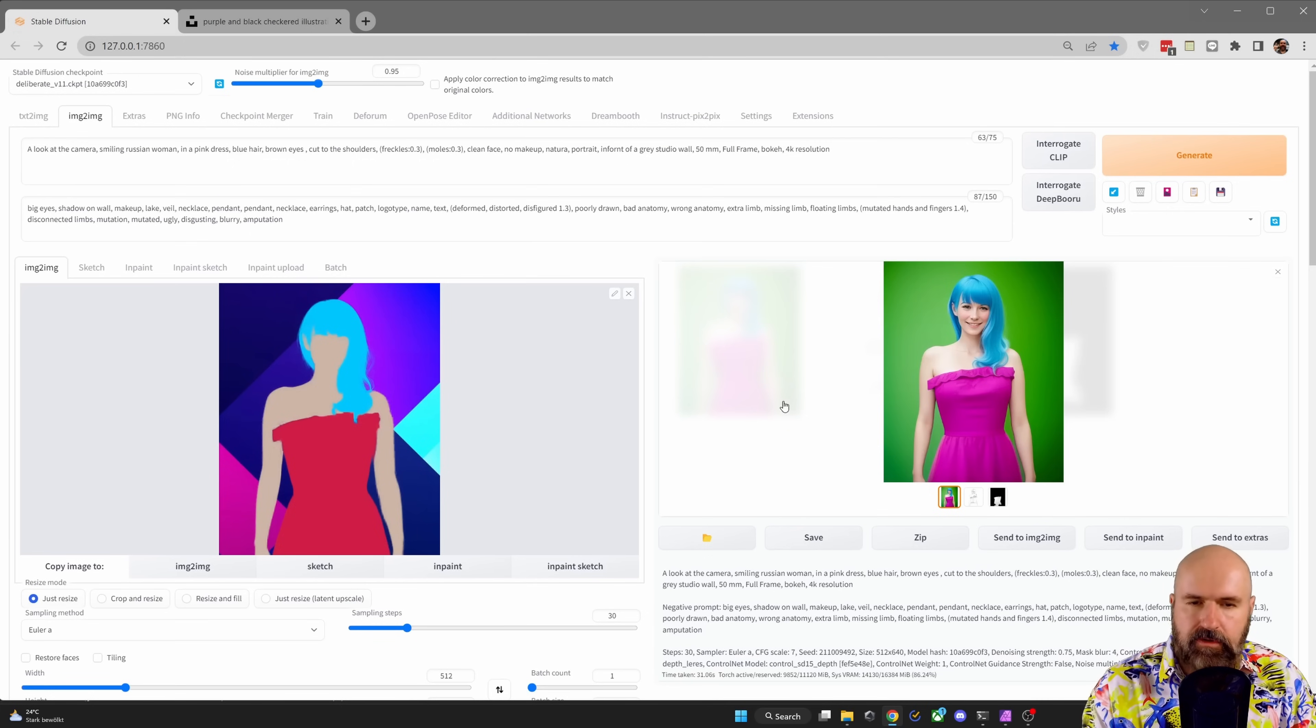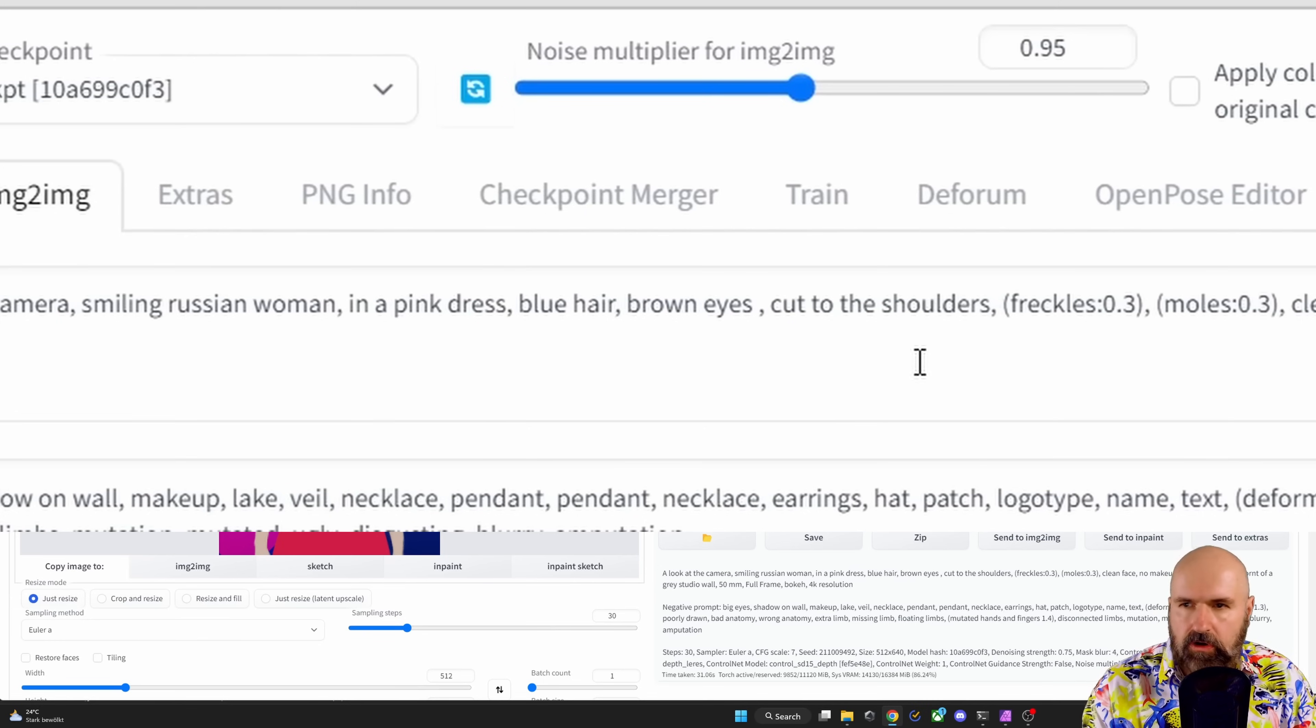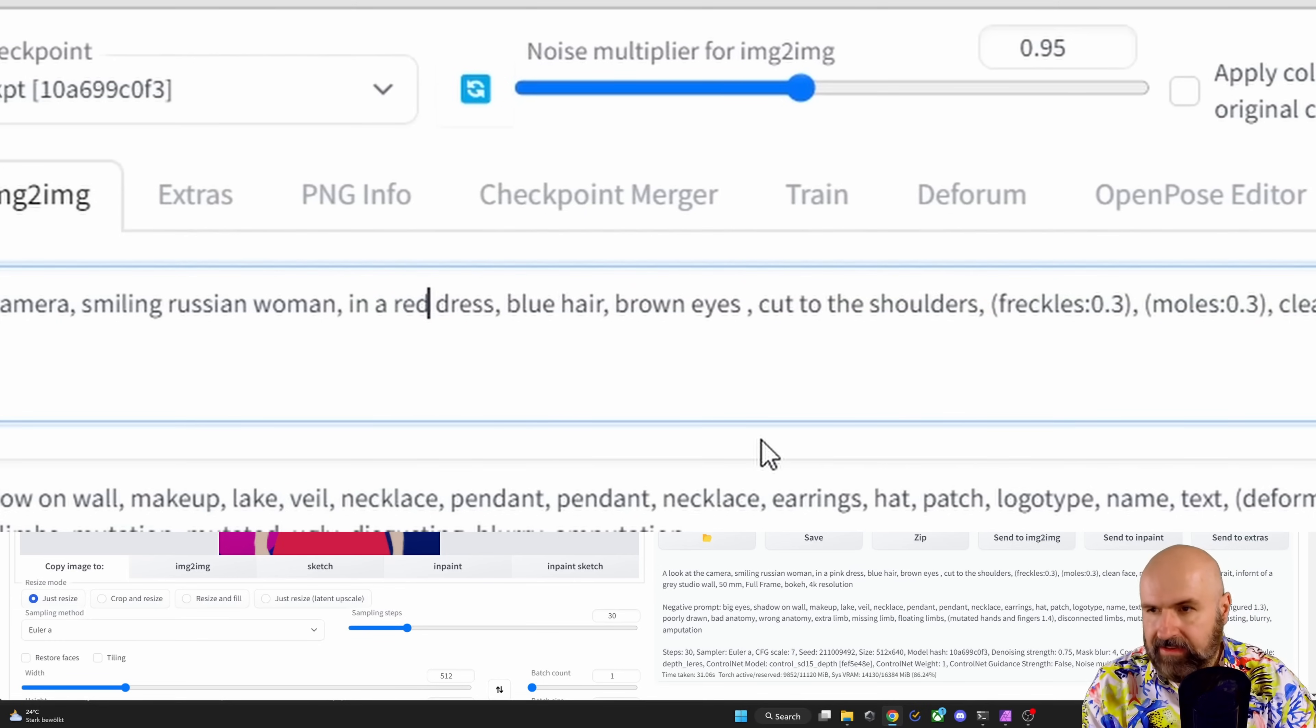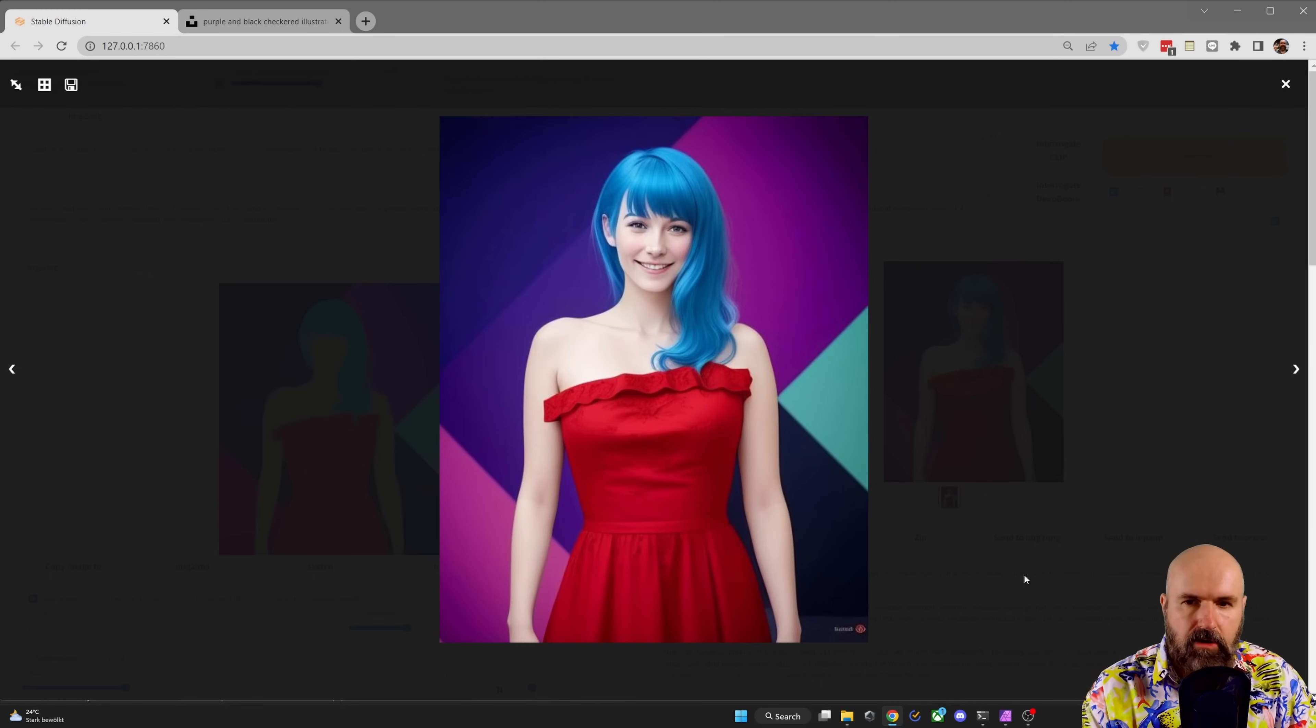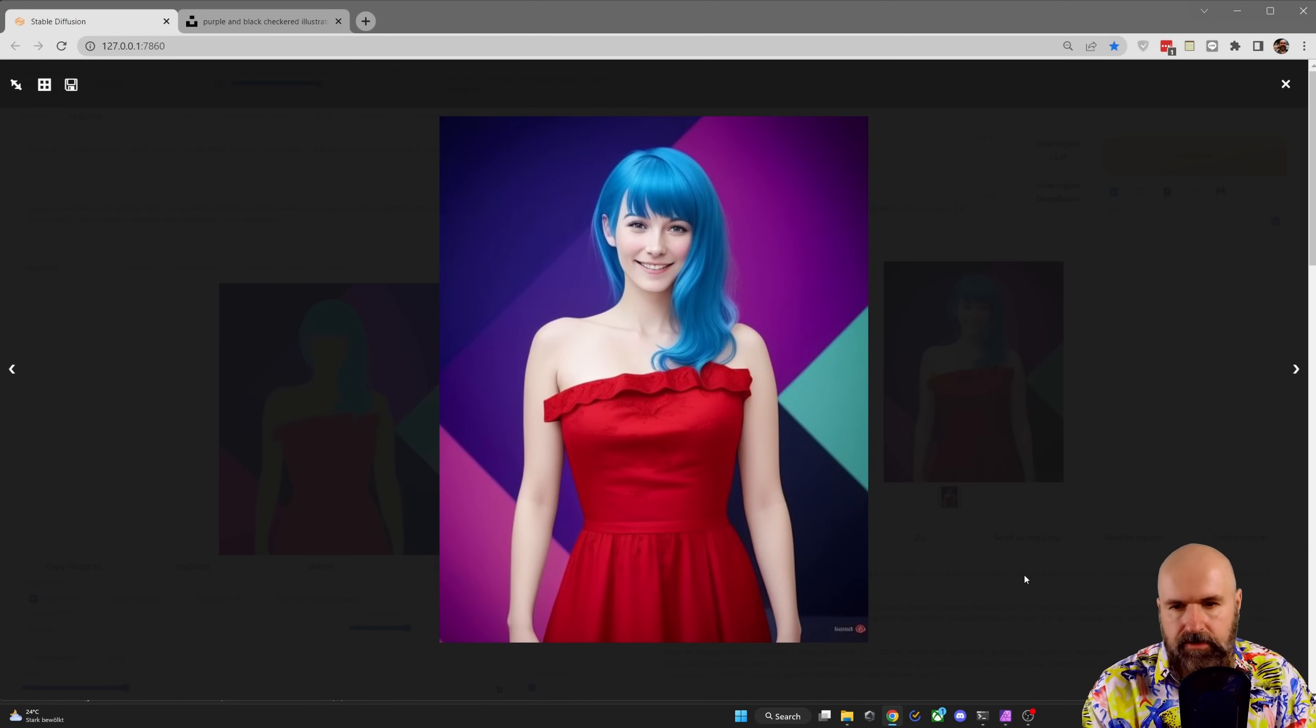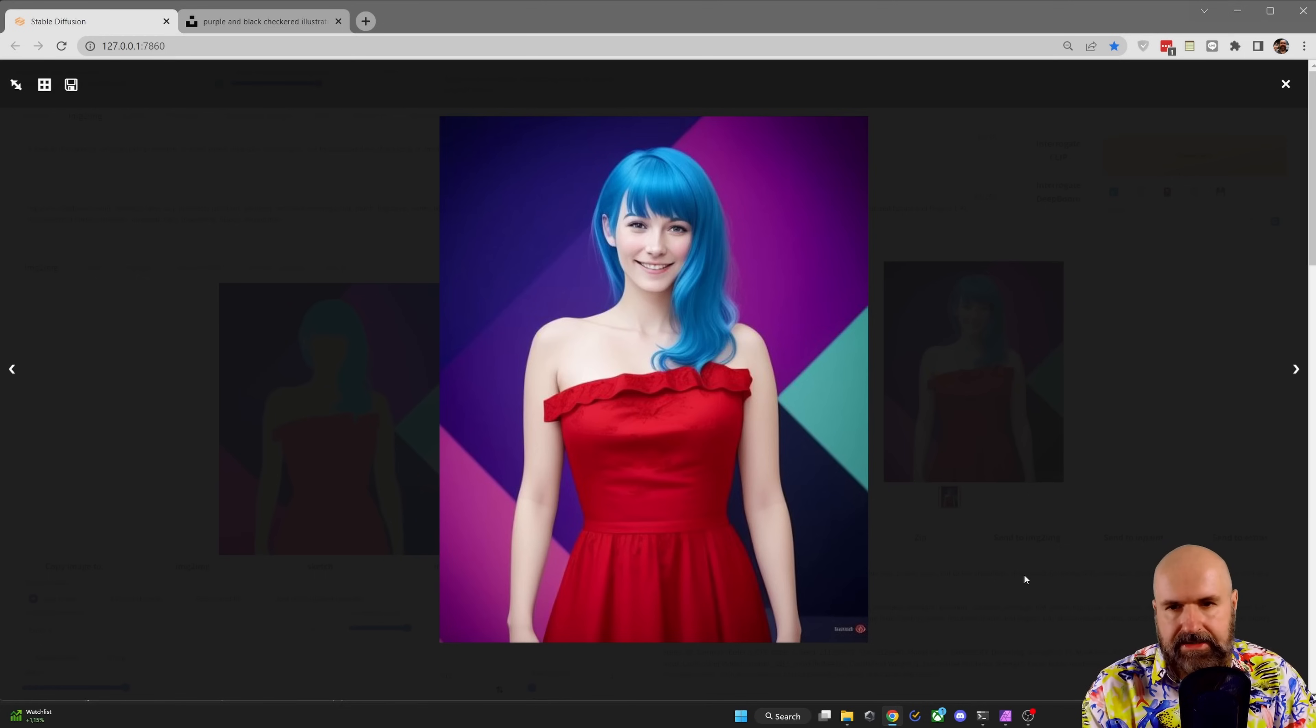Another thing, if the colors are not working correctly for you, is to go into the prompt and also change the colors here in the text. So for example, here, let's write red dress. Click on generate. And you can see that now we have the pattern in the background. We have changed the color of the dress and everything has adjusted pretty nicely here.